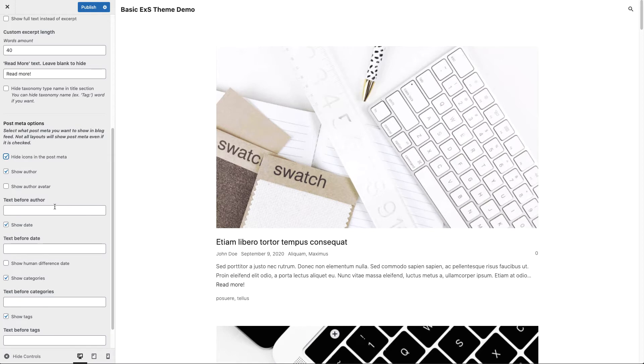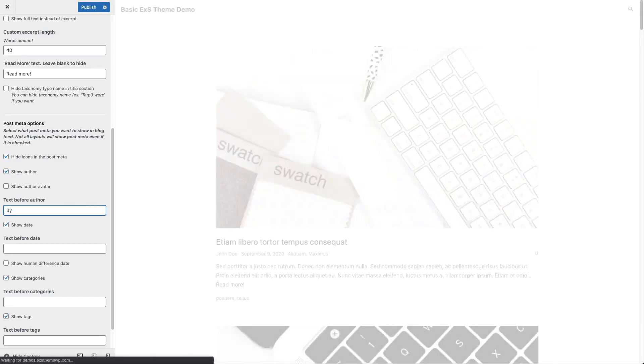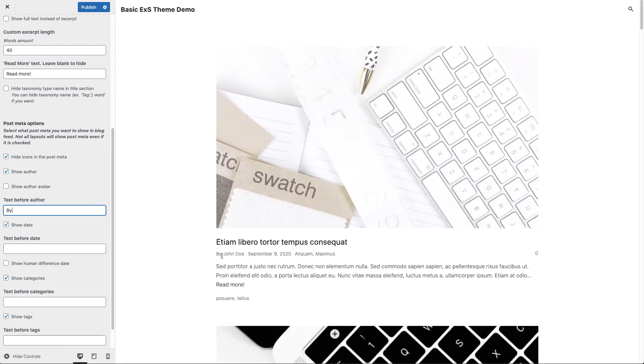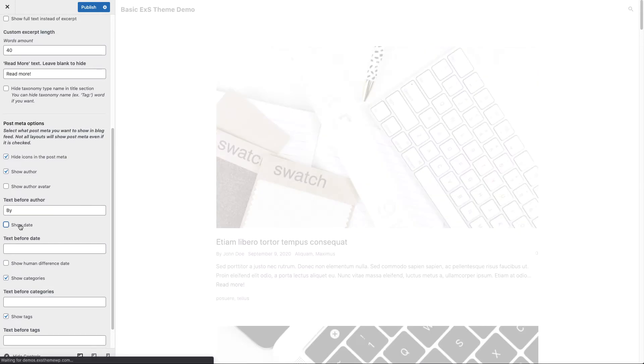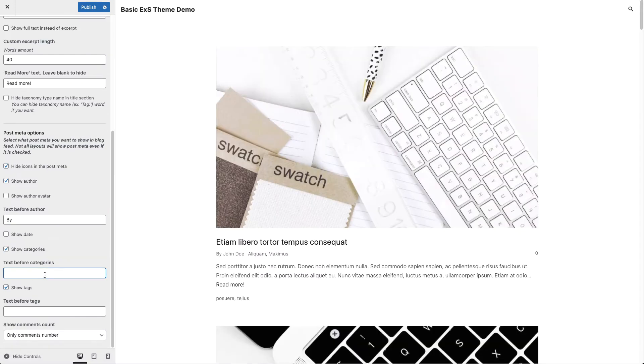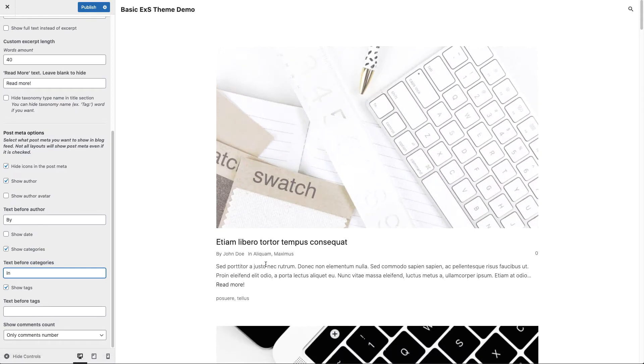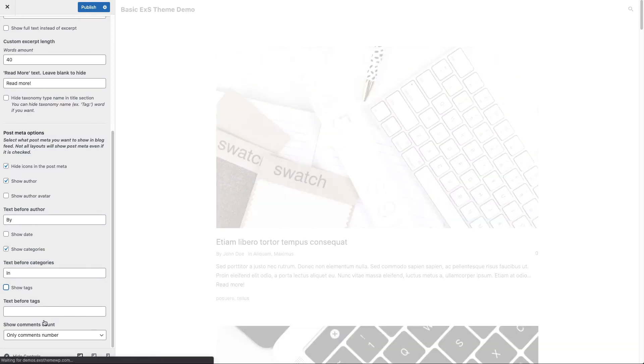We can also change each post meta appearance. Let's say we want to by before the author name. Let's say we want to hide the date. Let's say we want in word appear before categories. Also we may want to hide our tags and the comment number.